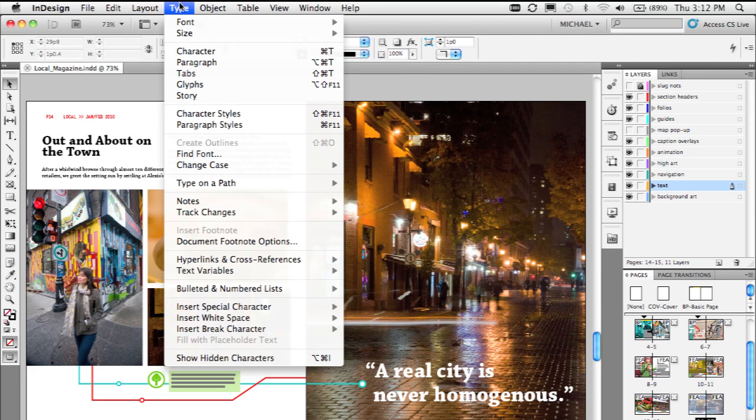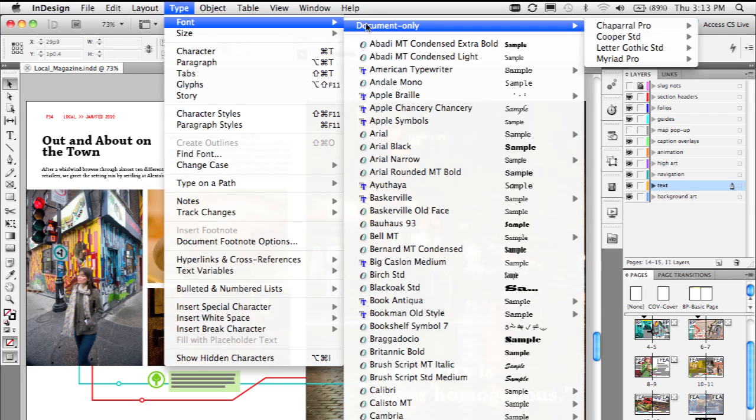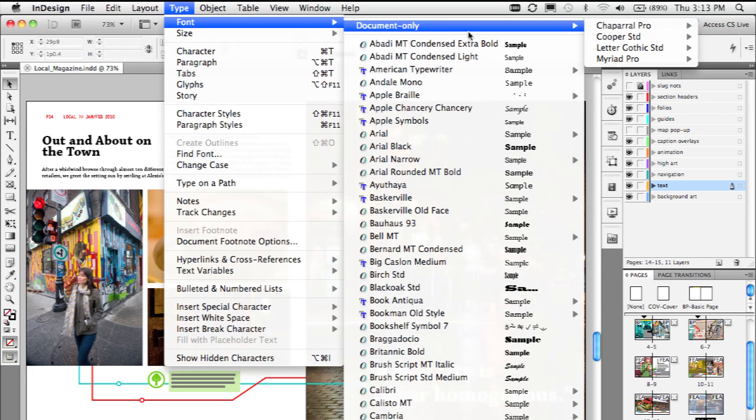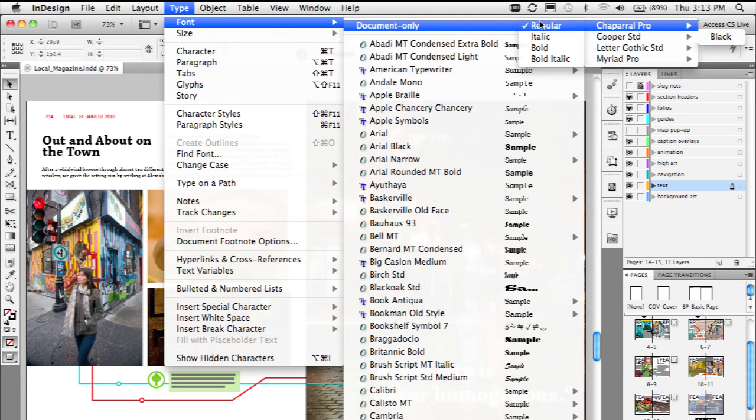If I take a look at the type menu under the font menu, you'll see that the document only fonts have been loaded and installed for use in this document and this document only.